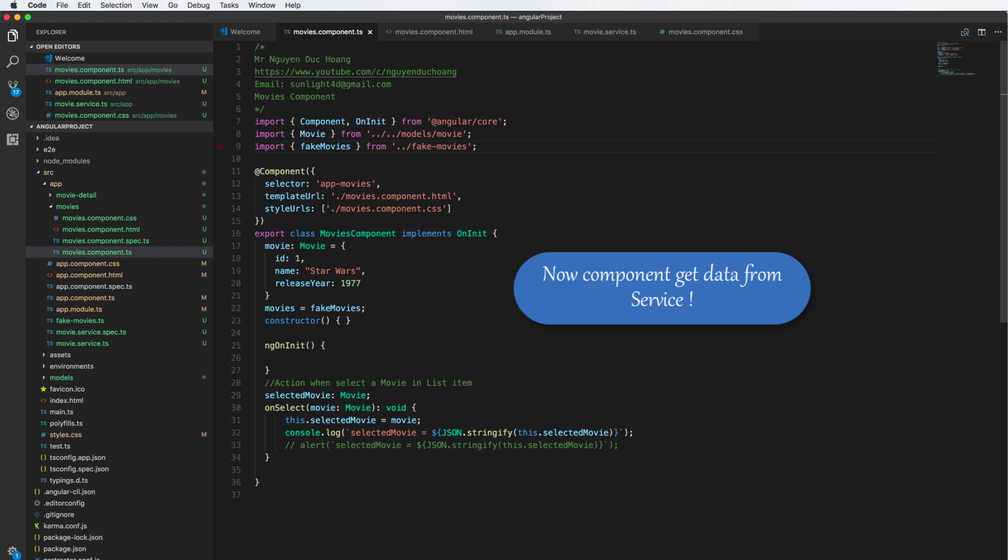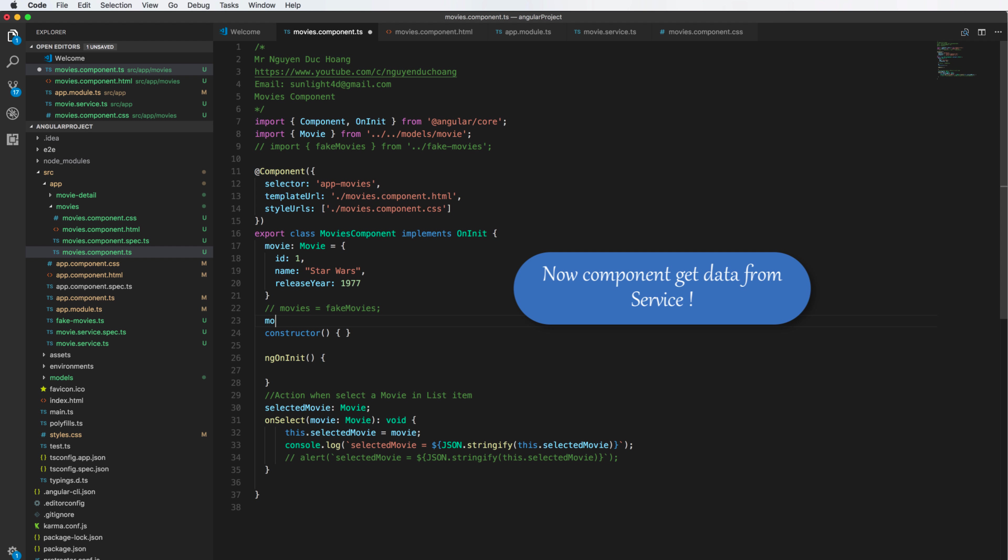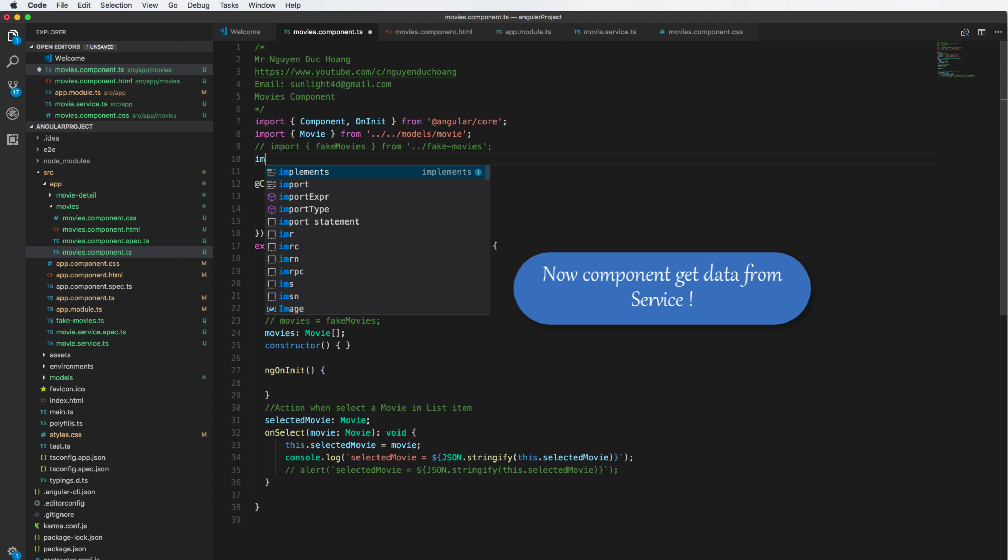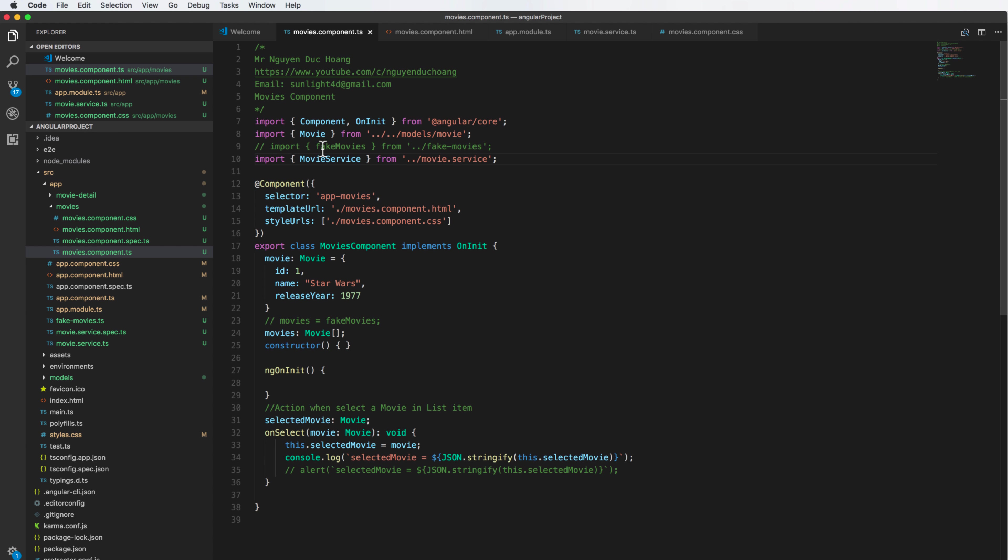Inside the movie component, you can remove this - this is not necessary. We define a blank array of movie and we import the movie service here to use the service.